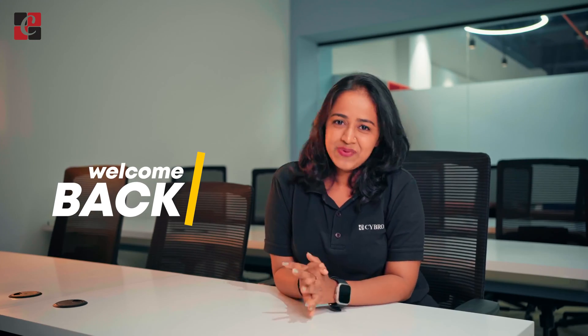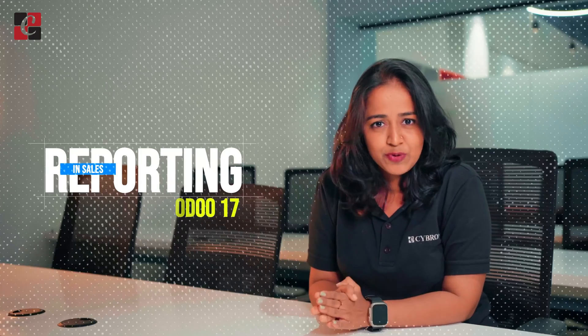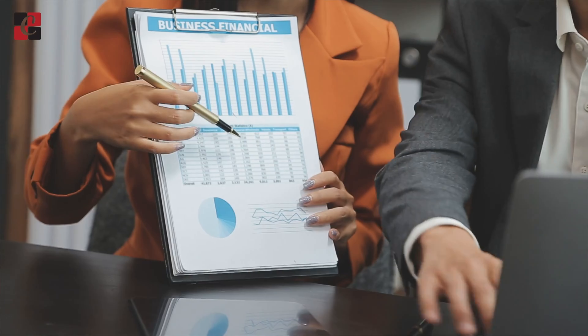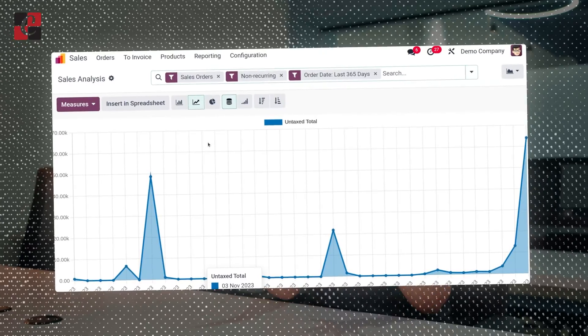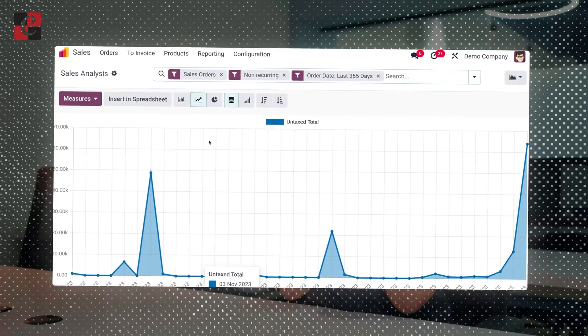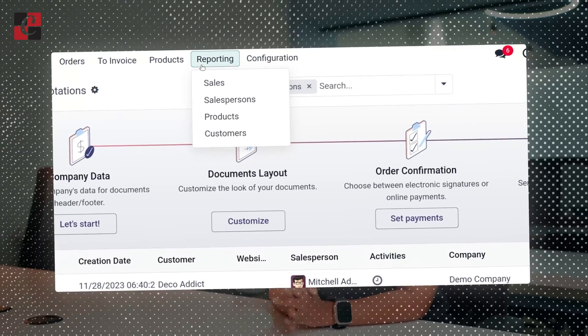Welcome back to another video. This video is all about the reporting in the Sales module of Odoo 17. Reporting is essentially an important feature for every business organization. If your business is using Odoo, it provides a sales analysis separately for the sales section.